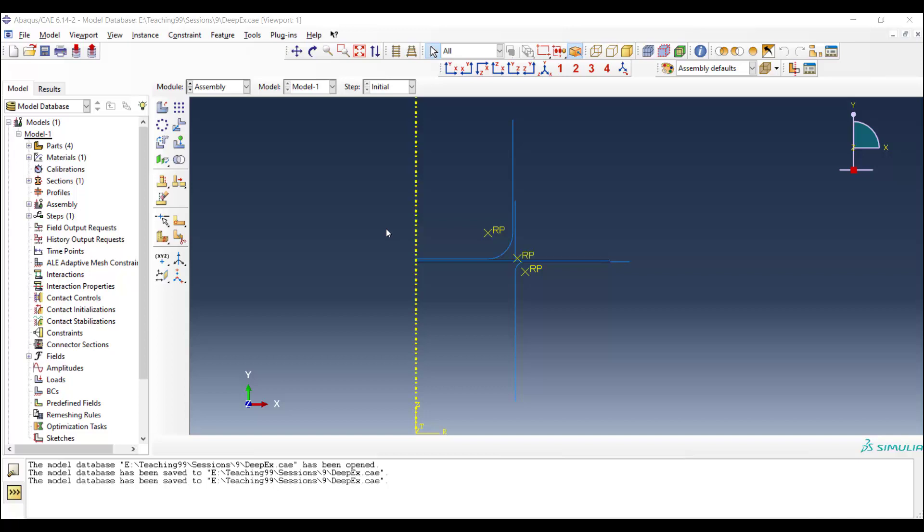Welcome to this video. In our previous video, we started to model deep-drawing of a cup as an axi-symmetric process in Abacus software.